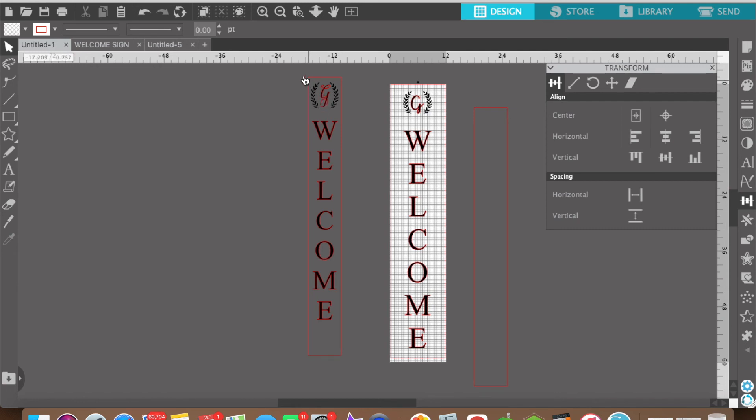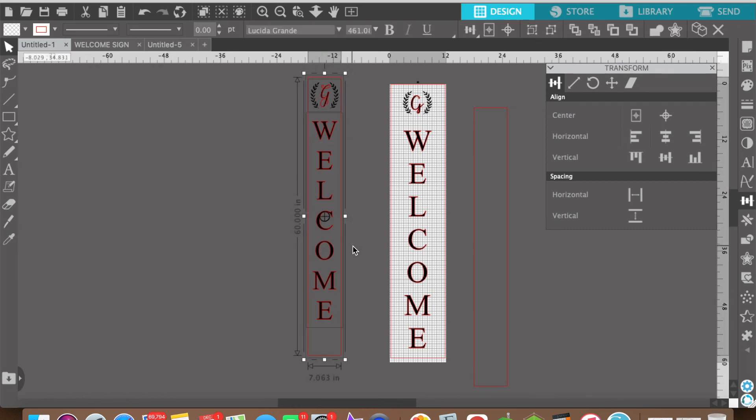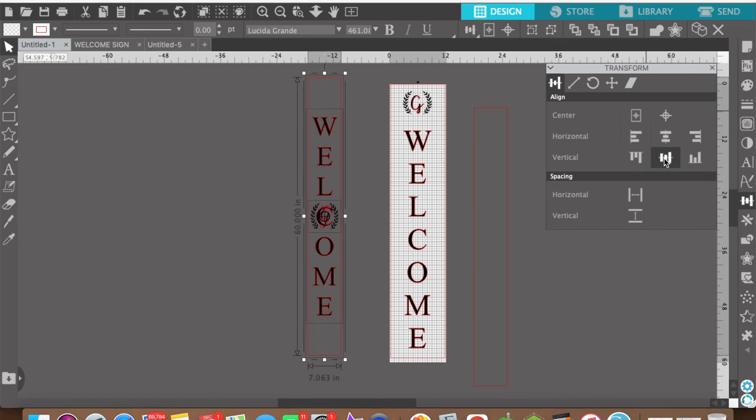So how do I fix that? Well if you select all three of these, the sign, the floral, and the welcome text, and you click align vertically to the middle, check out what happens.